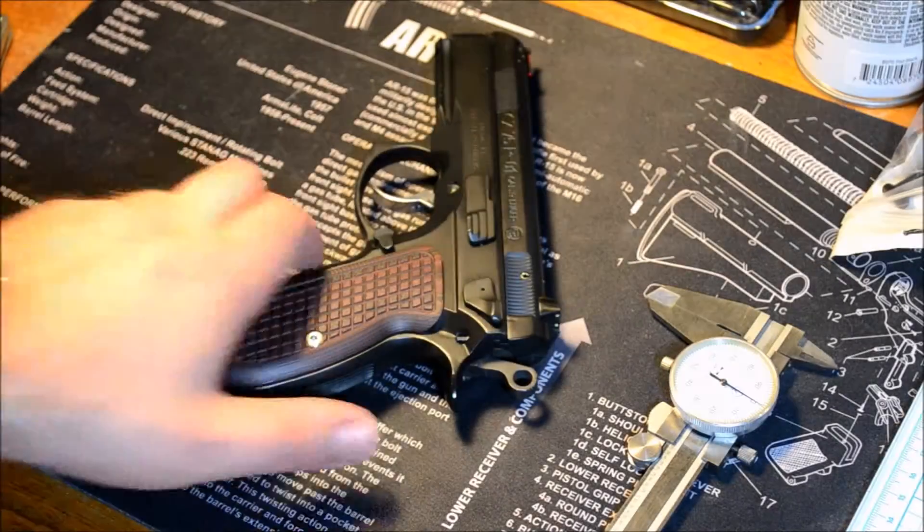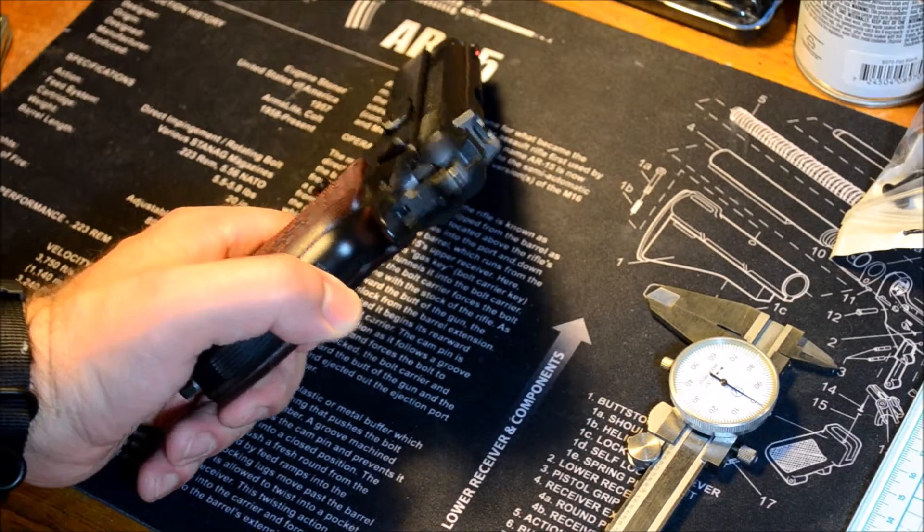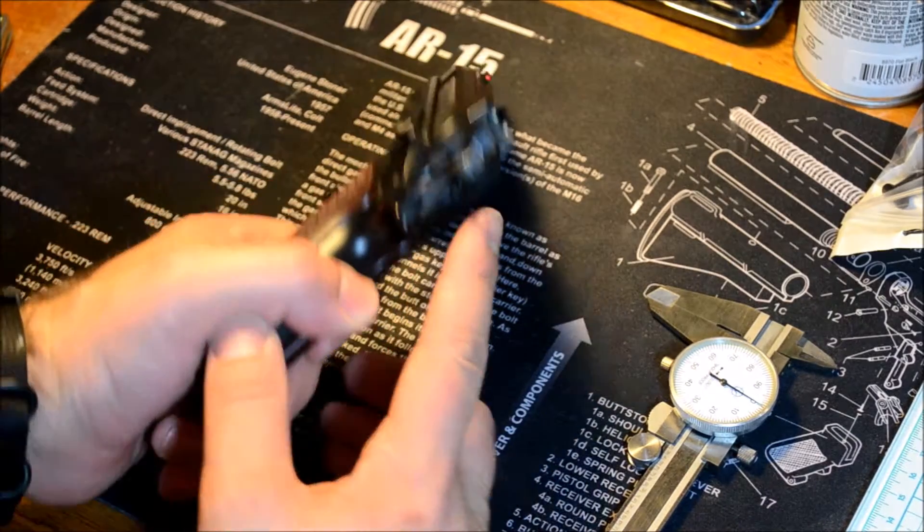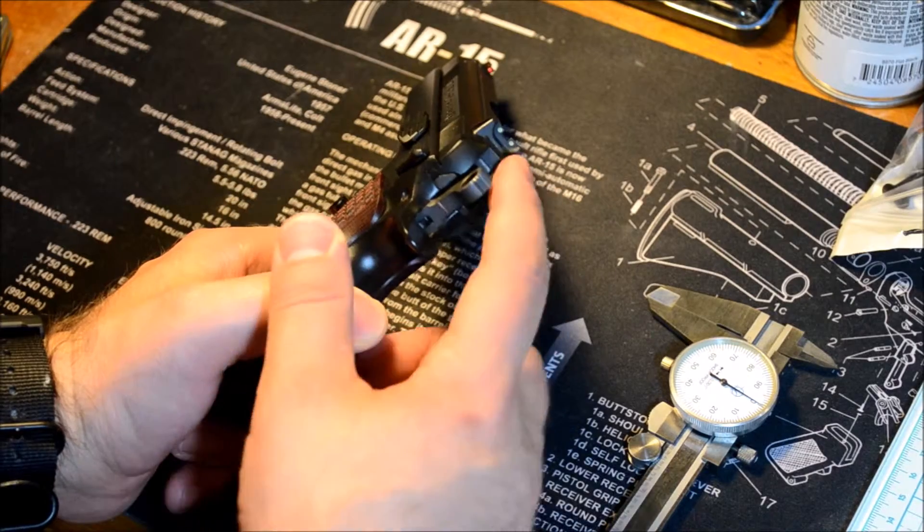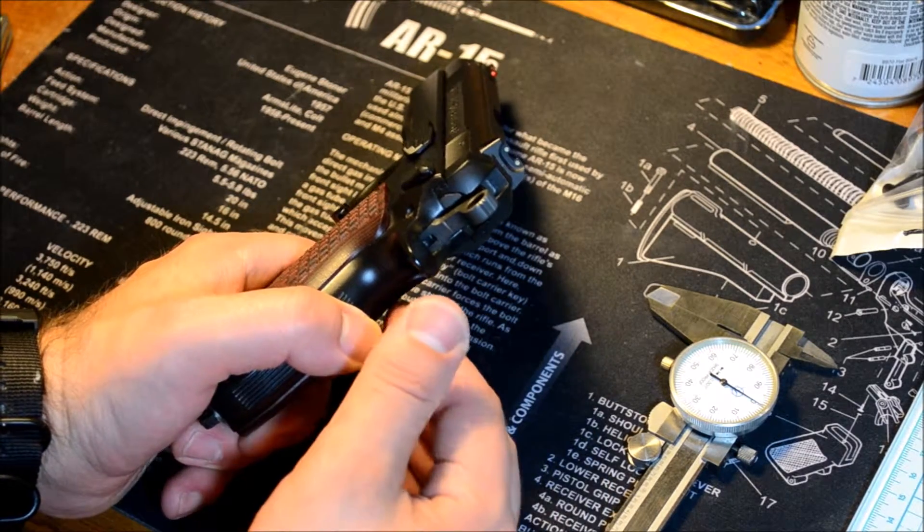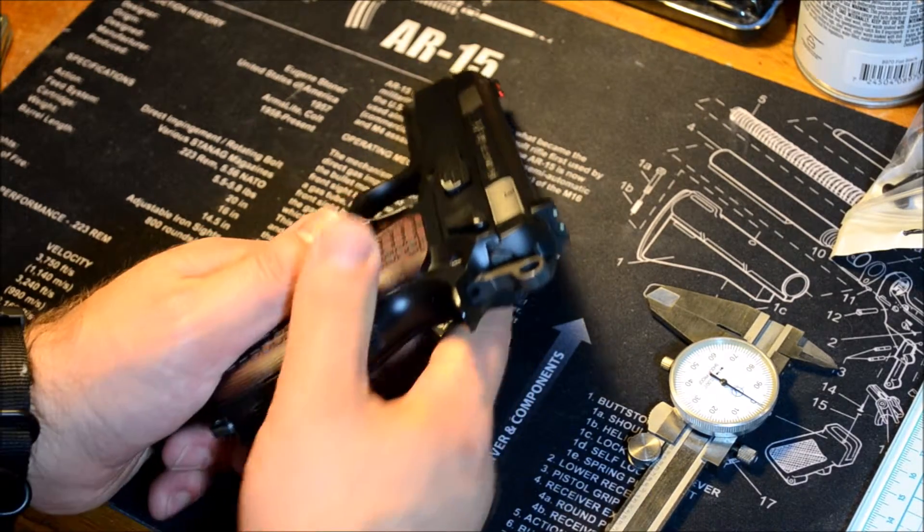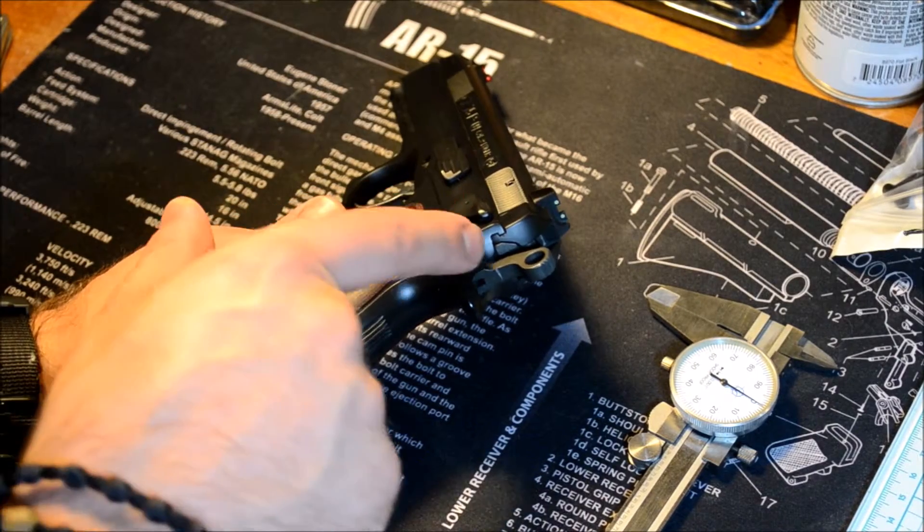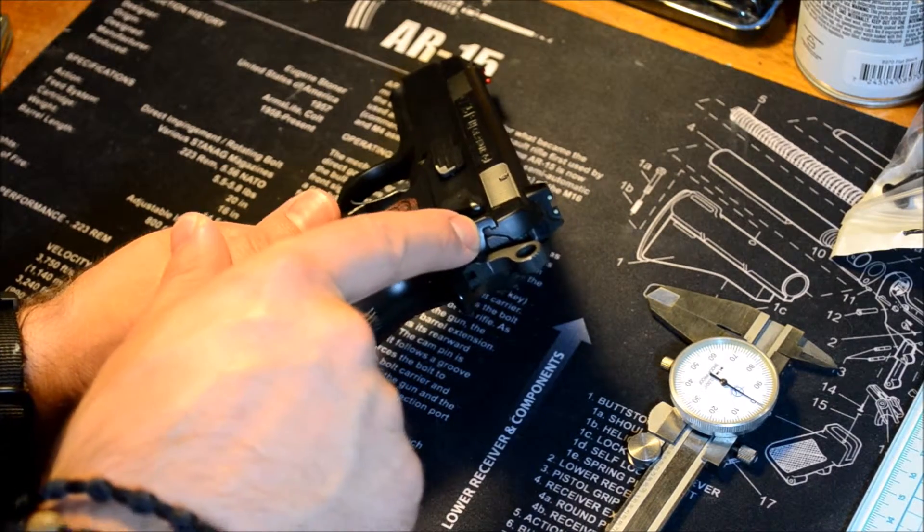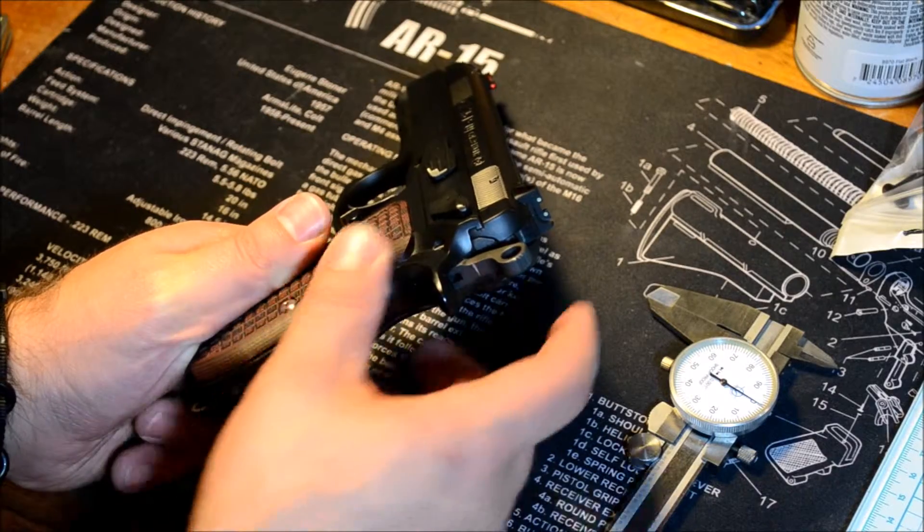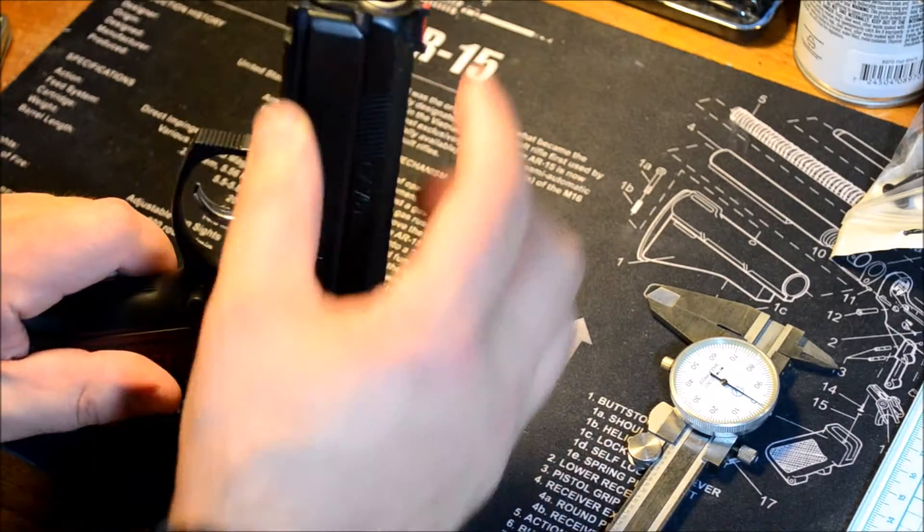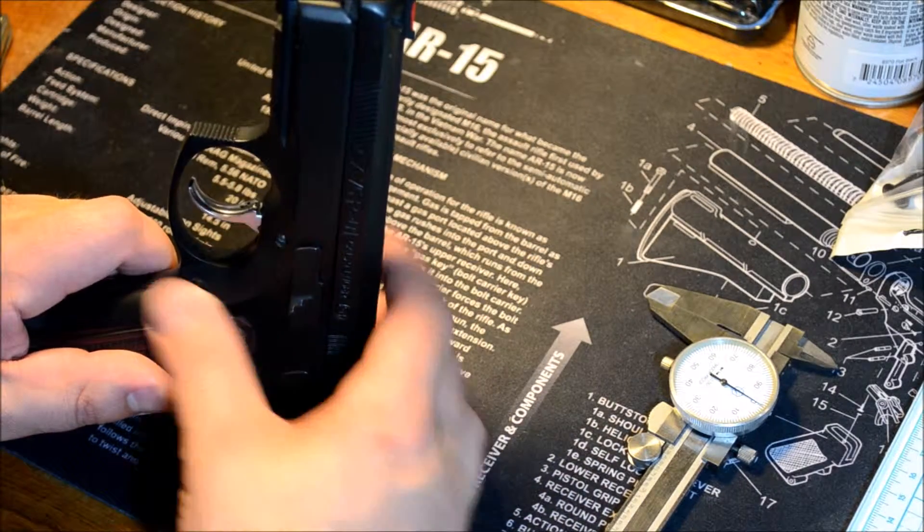This is the CZ75 P01. This one's a little tricky because the frame rides inside the slide, or rather the slide rides inside the frame. When we measure to the bottom of the slide, we're going to go from this beaver tail to this edge of the slide, and then that's going to be our bottom of the slide measurement before we go up to the bore.